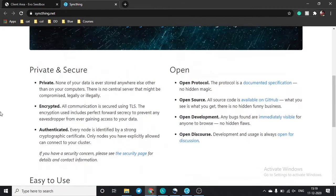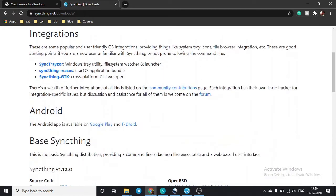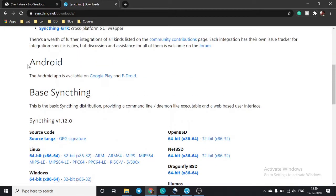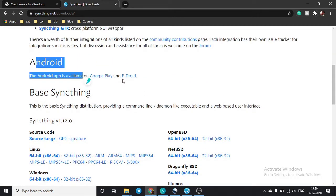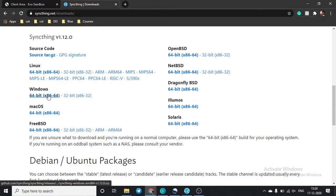To share Syncthing with your remote devices, you also need to download the Syncthing application on those devices. Click on 'Downloads' and you will see there is SyncTracer for Windows, macOS, and GTK for cross-platform. If you want to use it with your mobile device, there is an app on Google Play. From here you can download whichever OS version you need.